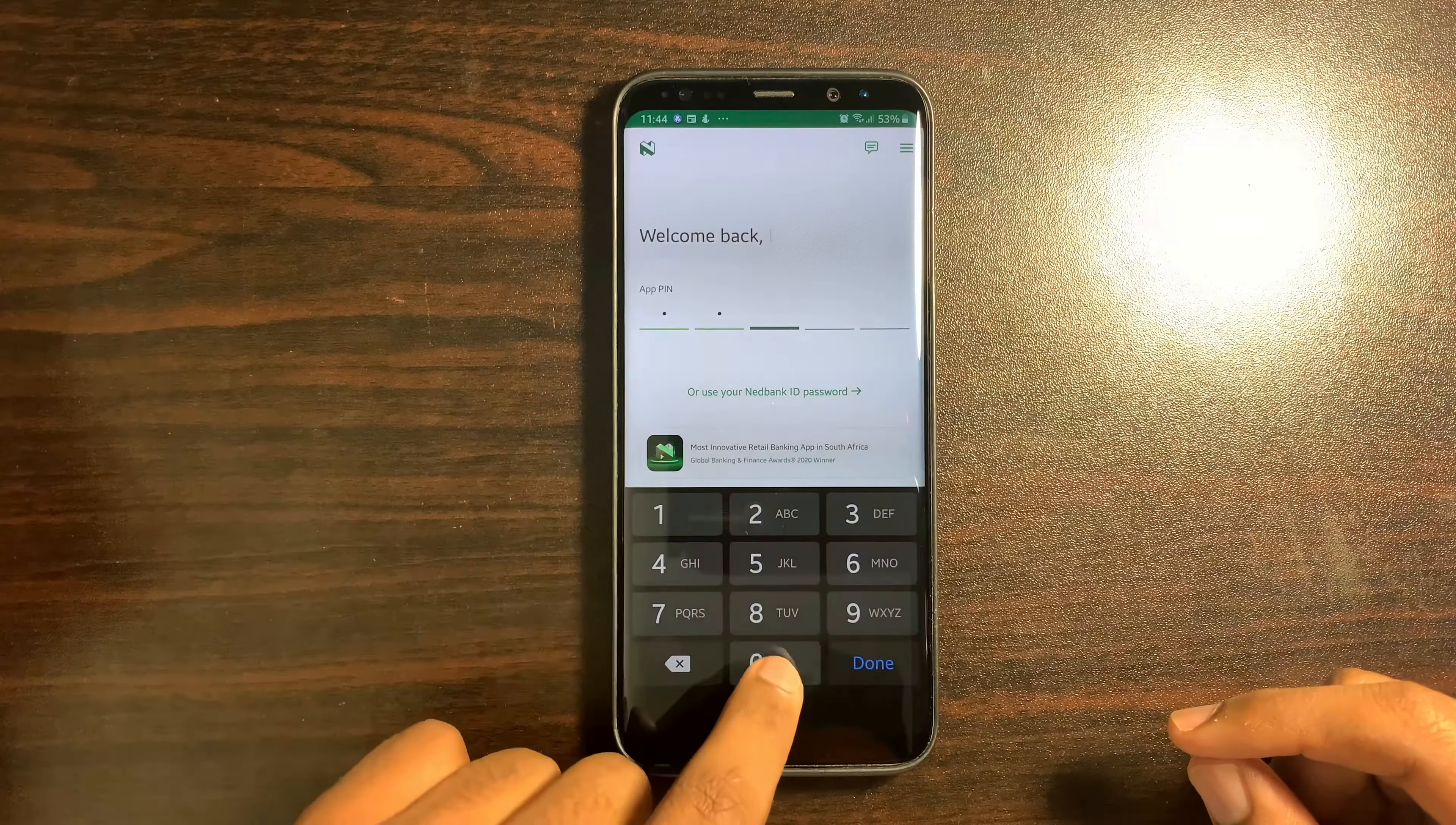Select Login at the bottom left hand side. Select Login again. Use your App Pin or Face ID for biometric authentication or enter your NetBank ID password.